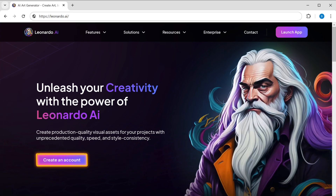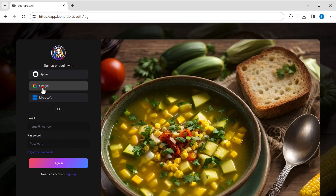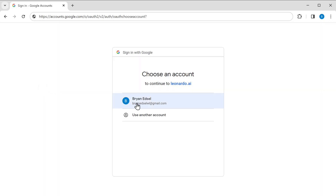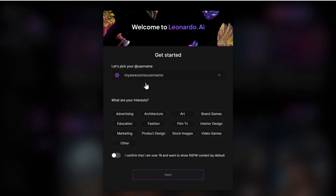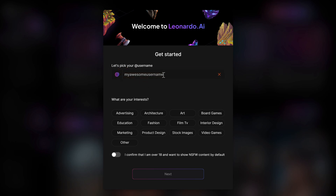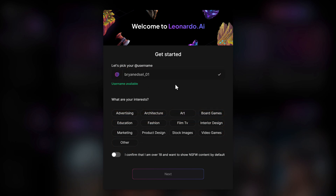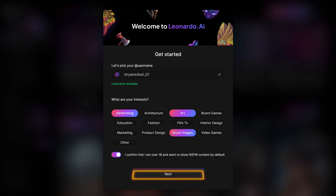Here, click 'Create an Account' and sign up using a Google account. Then enter your username and select what your interests are.